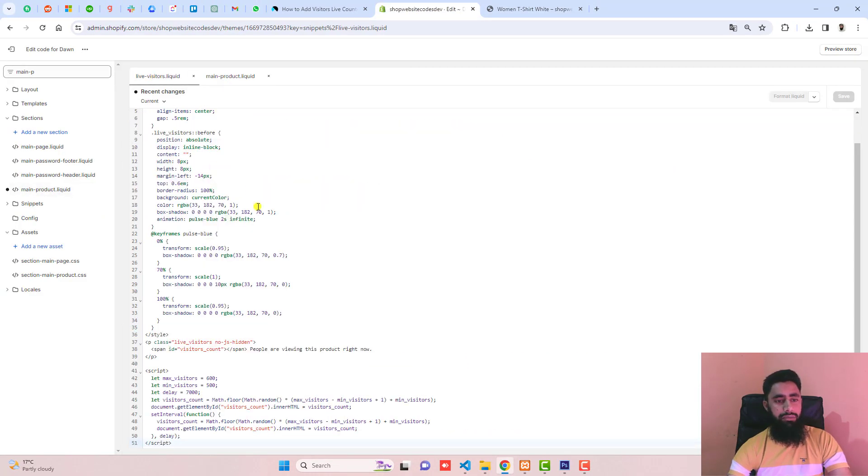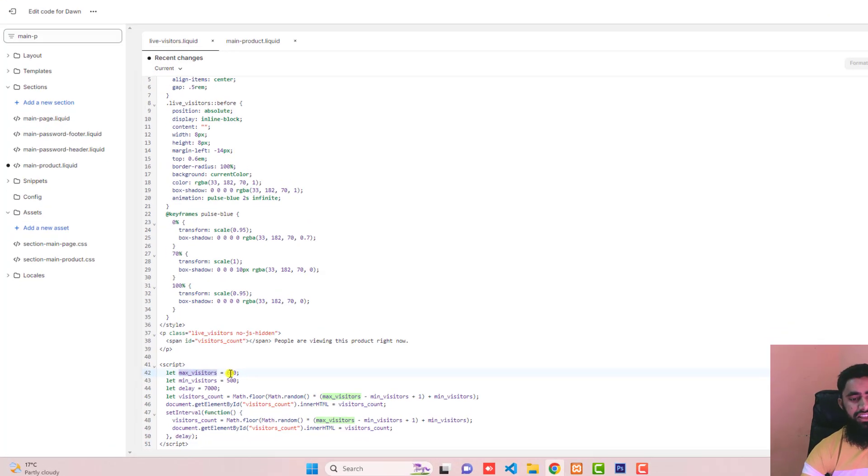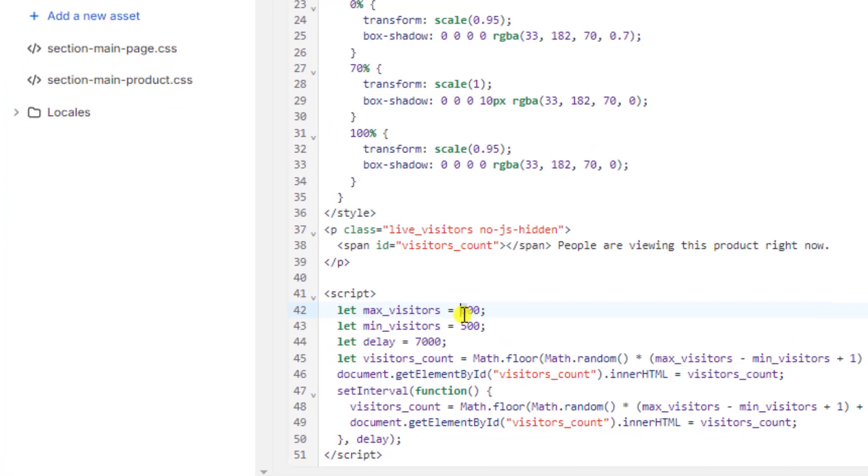Let me show you how you can customize the things. Here you can see we have maximum number of visitors. I have maximum value 600 and minimum value 500, so between 600 and 500 the values will be updated here.